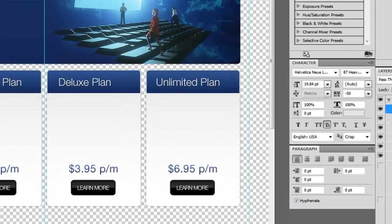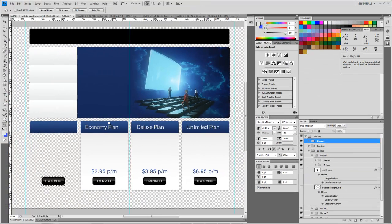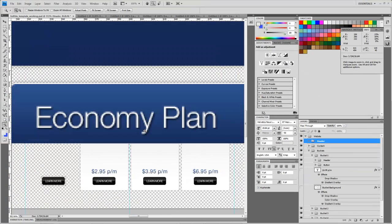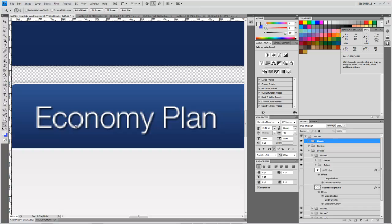What we're going to tackle next is getting some of this text here. Normally I would take advantage of just using HTML text, but in this case for these headers we have some subtle effects on them which can't necessarily be done with just basic HTML and CSS. So we're going to make images for these headers here.